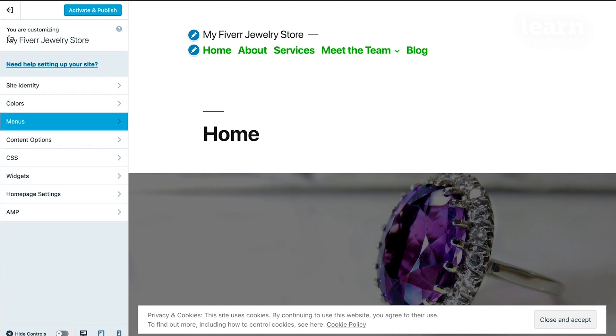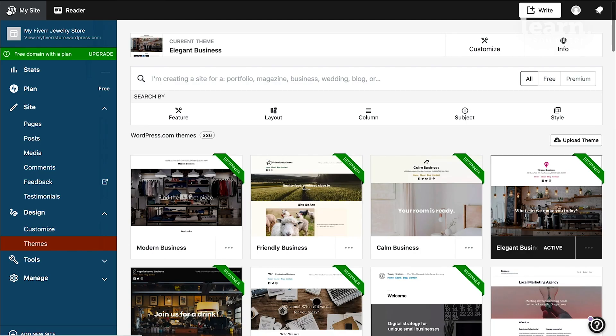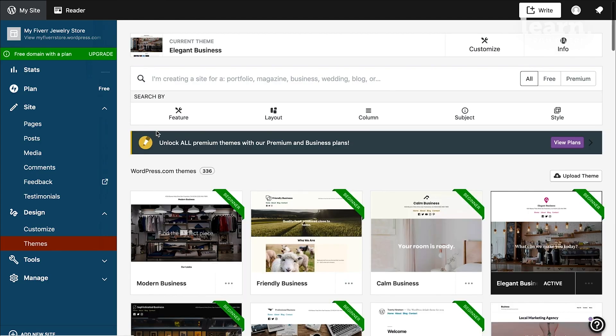If you like your changes, you can click on the blue activate and publish button and that will automatically switch you to this new theme that you were just trying out. Or you can just click on the back button to get out of that test drive mode entirely and keep your existing theme and its settings intact.